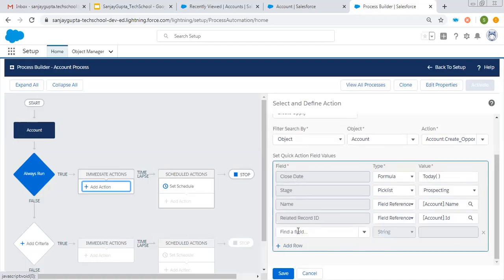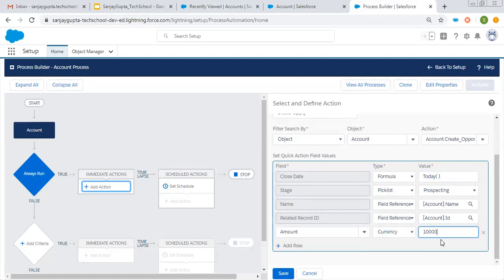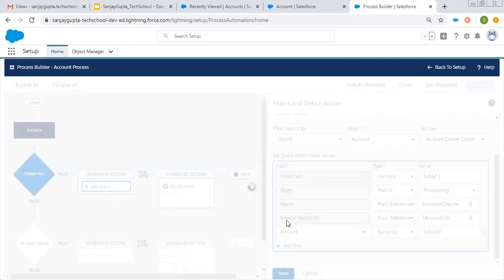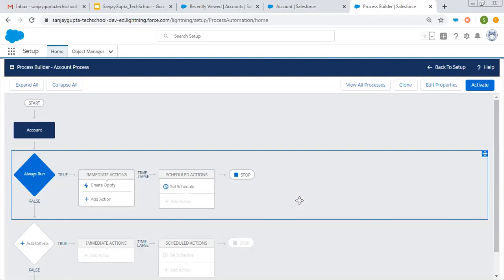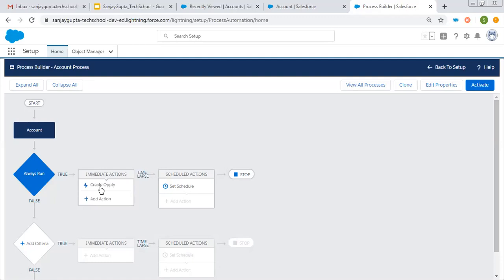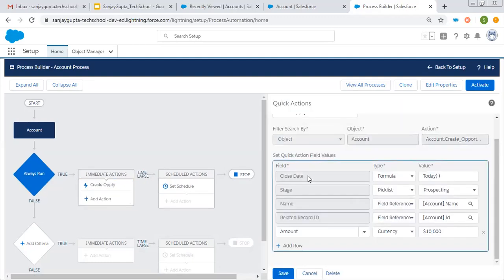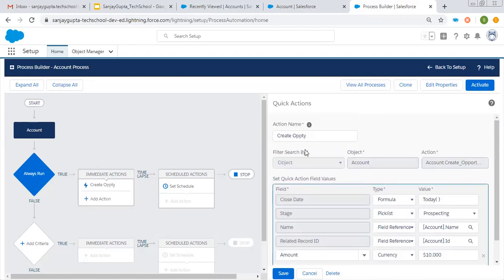If you want to add any optional field, let's say I'm searching for Amount — I can pick it and fill the value as per the requirement. Then I can click on Save. Whatever fields were on the layout, I chose them and provided specific values, so that whenever an account is created, an opportunity will be created automatically. I'm creating this opportunity through Quick Action, not through the Create a Record action. Here you can see I chose Quick Action as the action type, and this is the object-specific action I created that I'm using in the process.